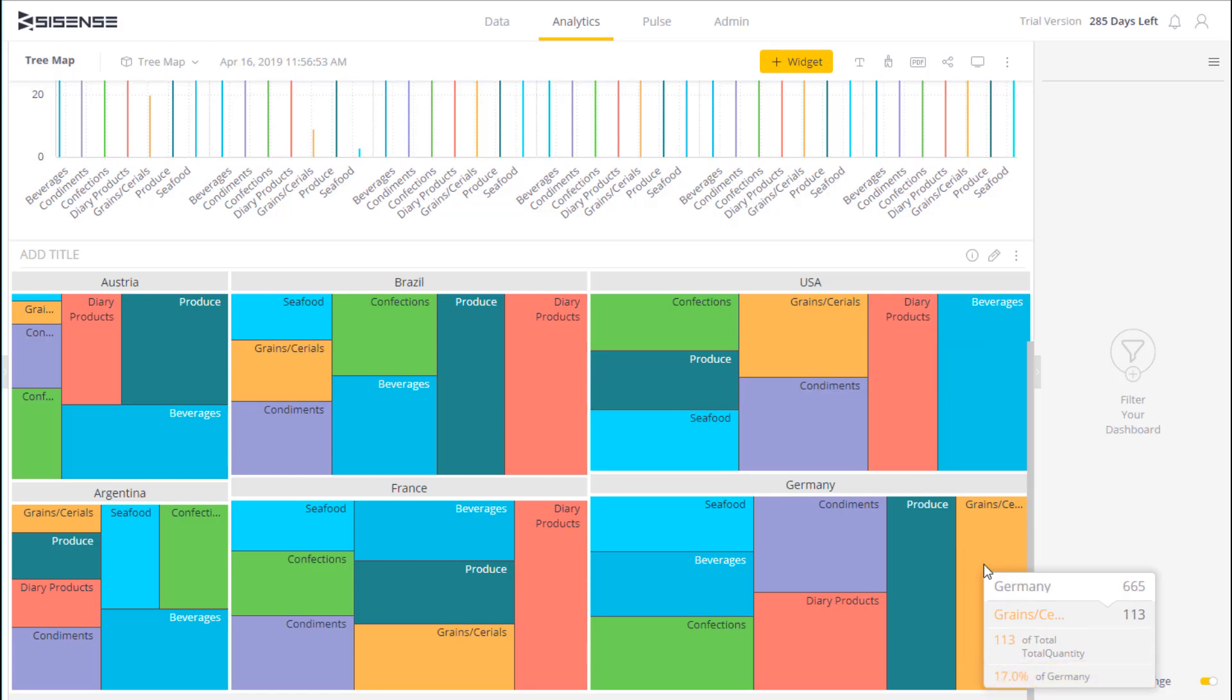So already we've seen a significant difference between different segments and different markets. And this makes it very easy to see the proportional contribution of the different factors that are segmented by important variables for your business.